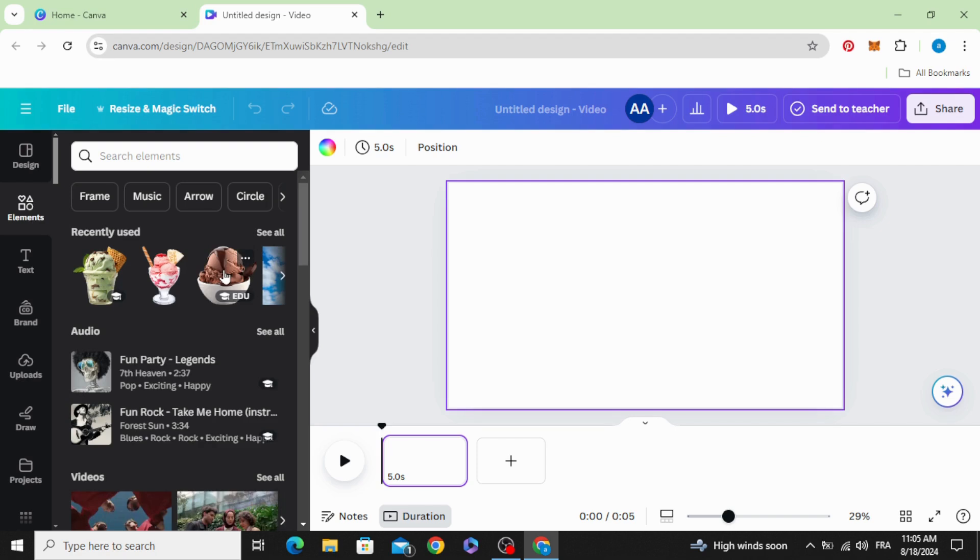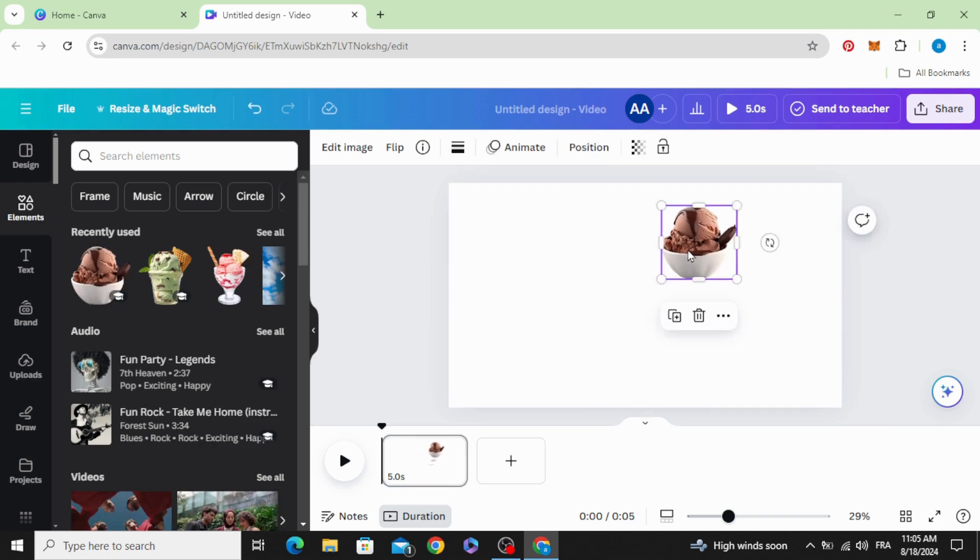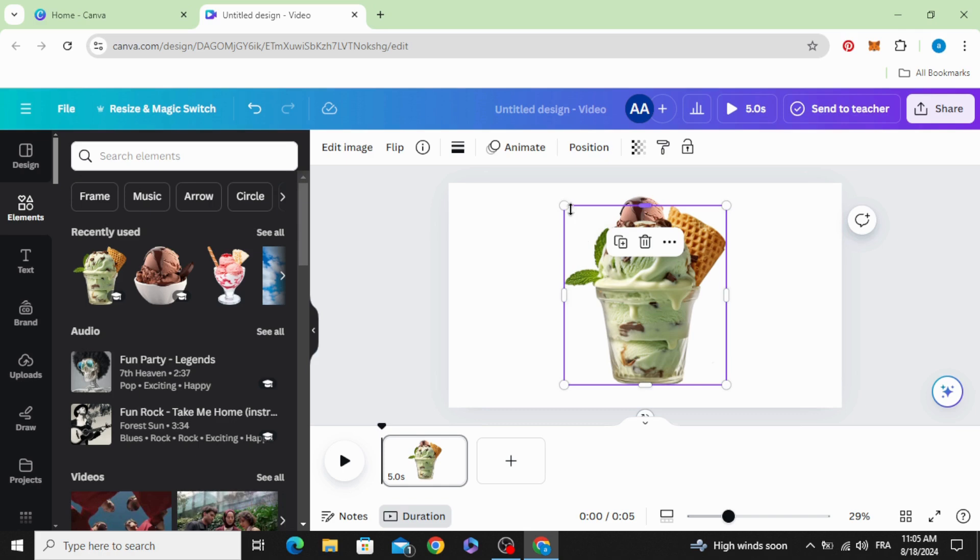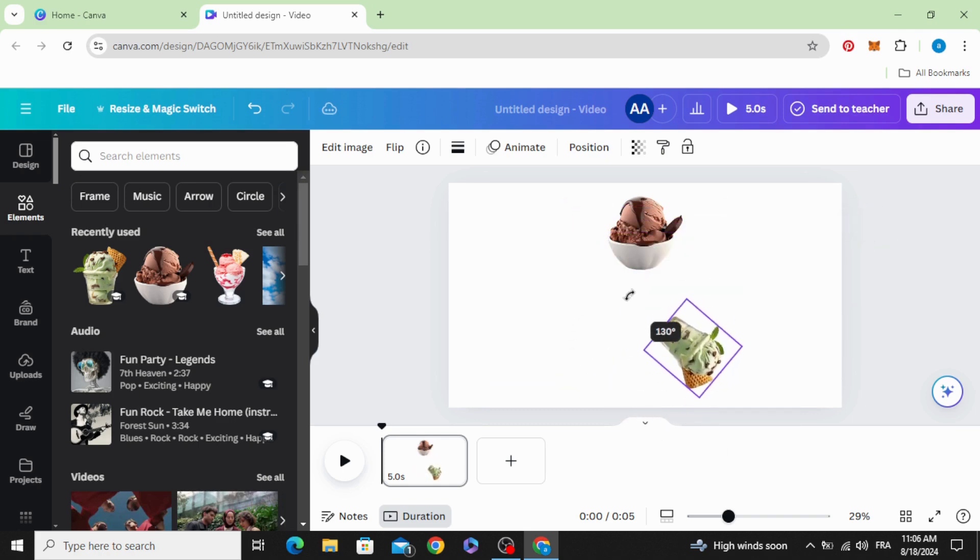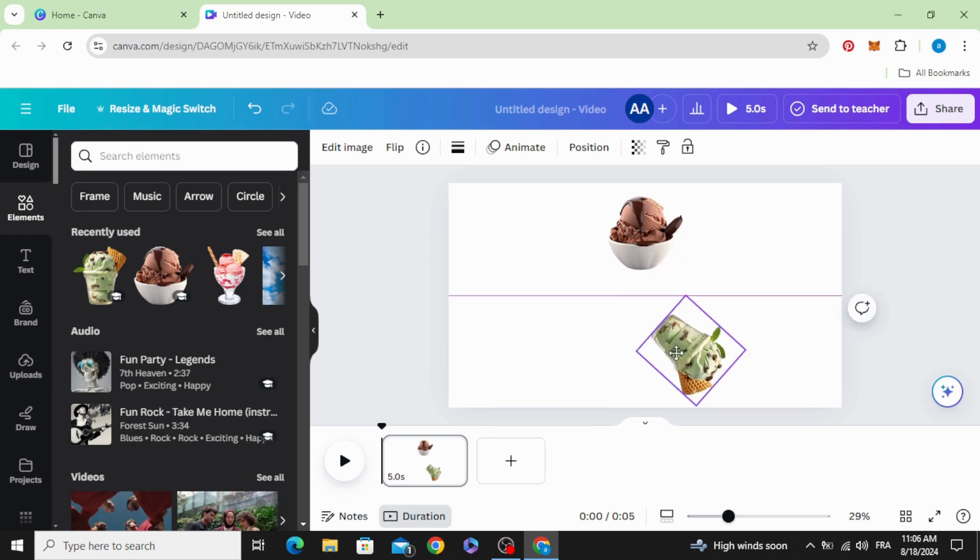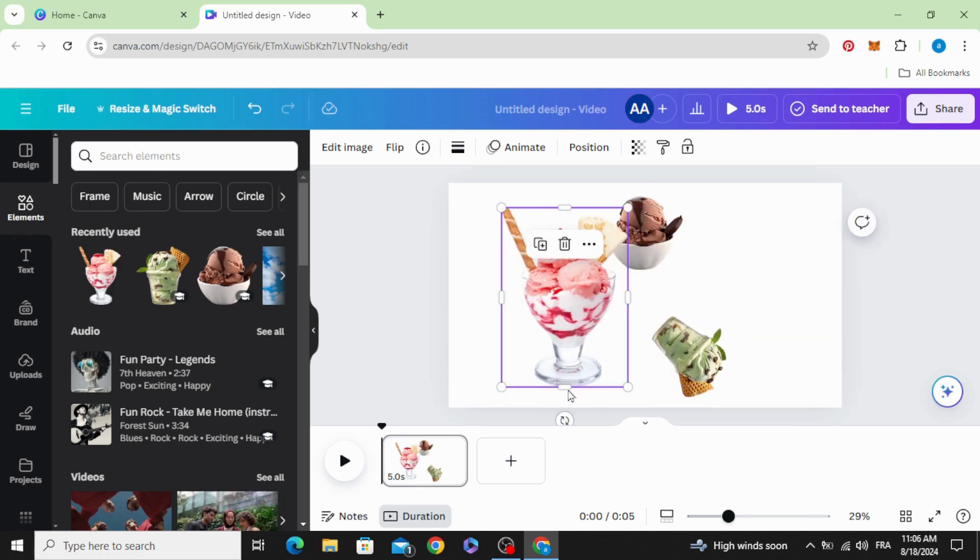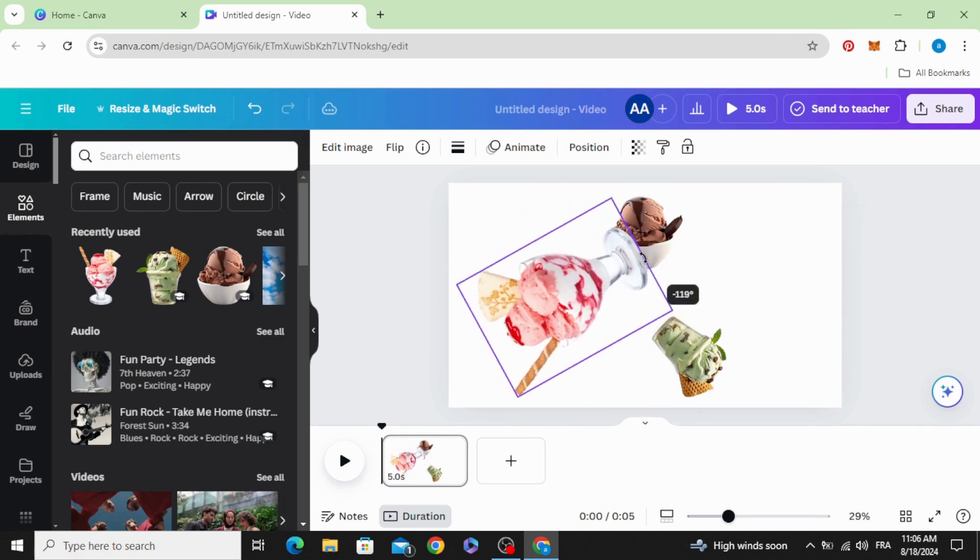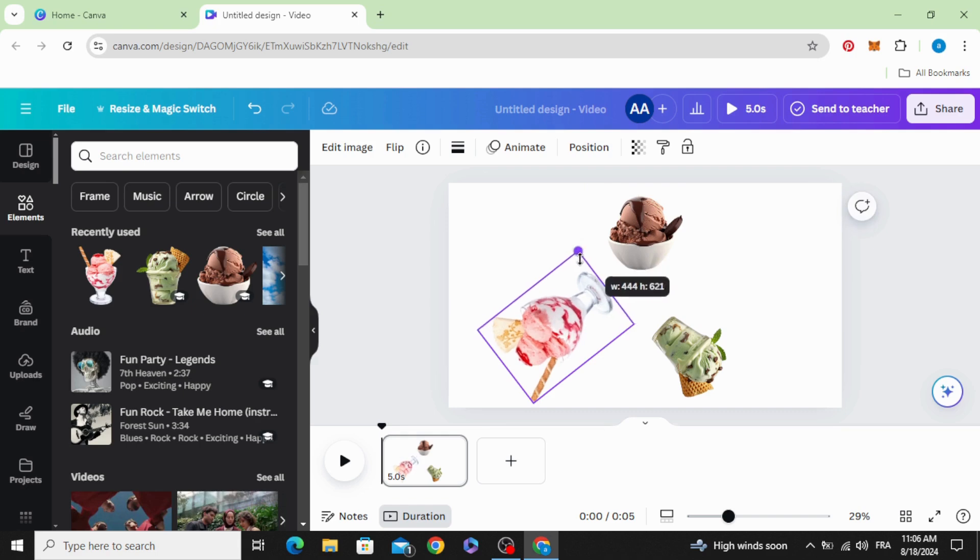We are going to use these three elements. Decrease the size of this one and rotate this one like this, and rotate another one in the other side.